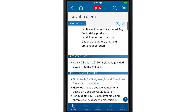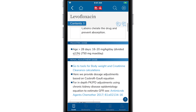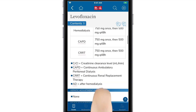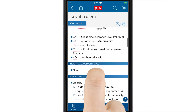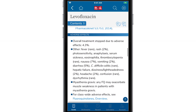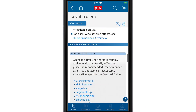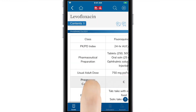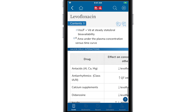Drug pages start with some basic information on usage and dosing, then provide adult dosing, pediatric dosing, any renal or hepatic adjustments, a summary of adverse effects, the spectrum of activity, pharmacology, and additional information to help inform your treatment decisions.